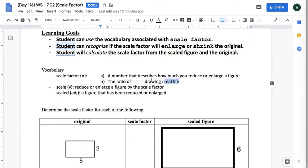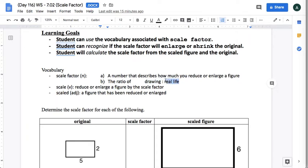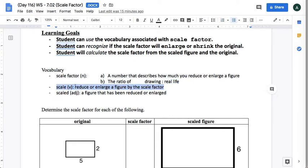Or you can think of it as the ratio of the scaled figure to the original, so basically scaled figure divided by original gives you the scale factor. And once again, you can actually use the word 'scale' as a verb to mean to reduce or enlarge a figure.